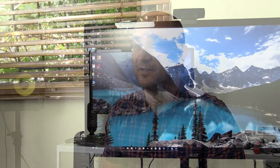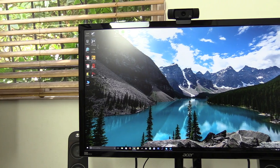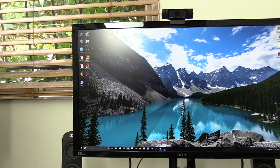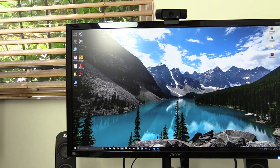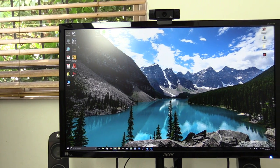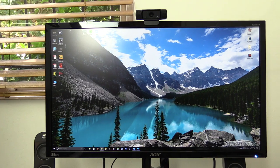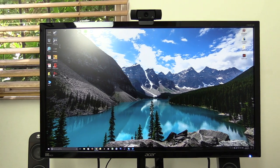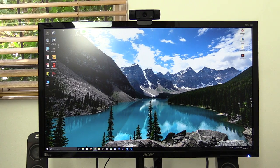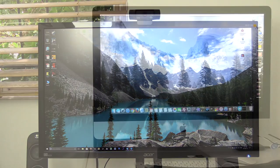It's the Acer HB281HK monitor. This is a 4K monitor and I've had a chance to use it now for about two or three weeks and it's been amazing.